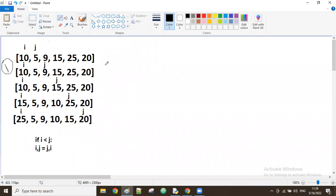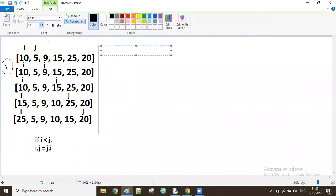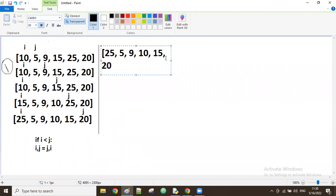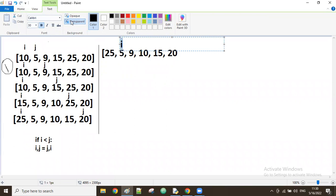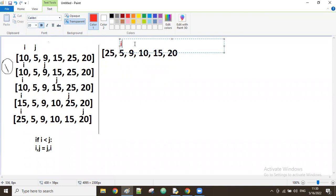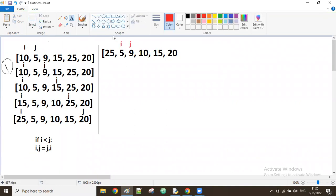Now the second loop starts with the result of the first loop: 25, 5, 9, 10, 15, 20. This time i moves to the next position — we don't disturb the first element because it's already the highest. i is now the second element, and j is the next one. If i is less than j, they interchange.